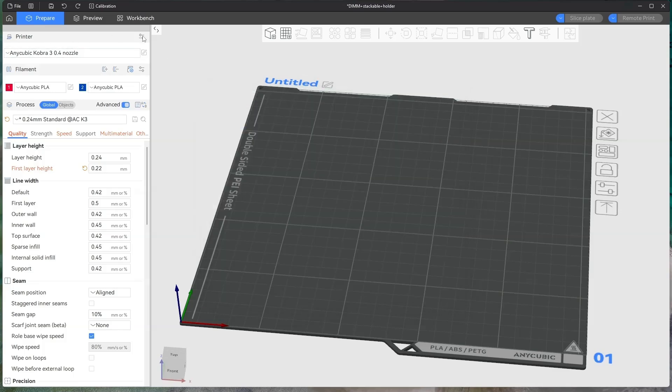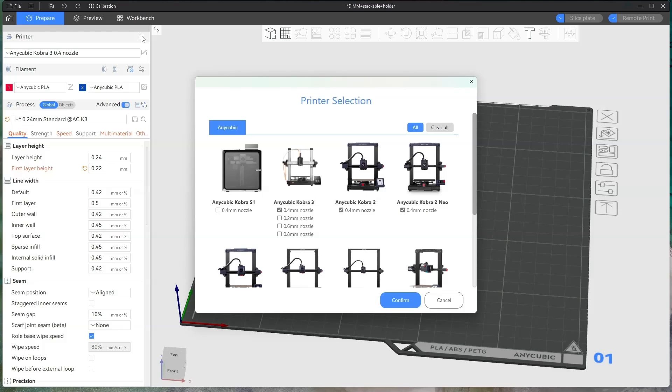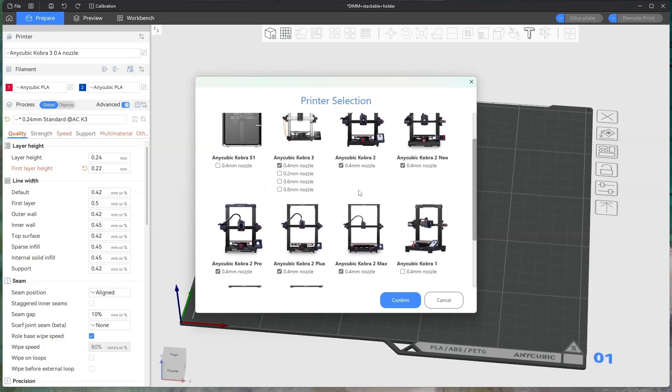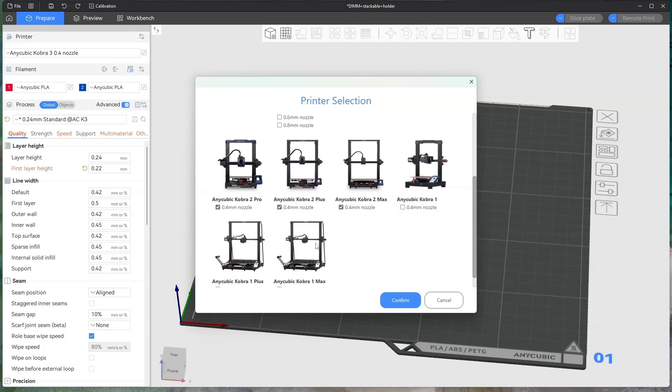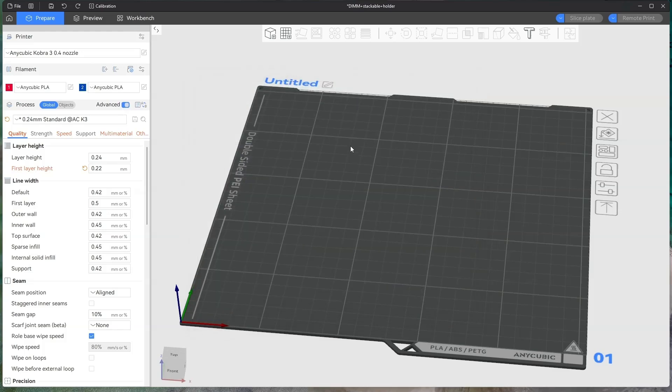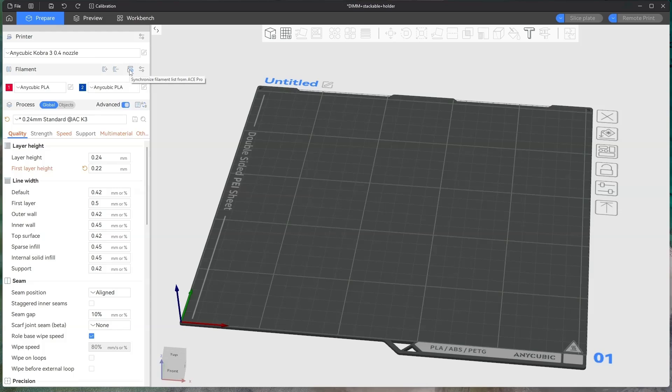If you want to tell it what printer, you can also click on the top here and it'll bring up a printer selection, so you can just click on the printer that you're using. Make sure you've synced your Ace Pro.